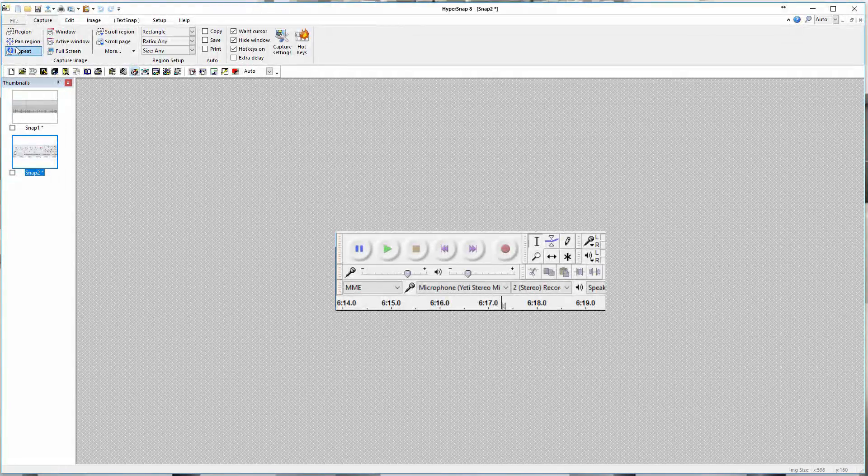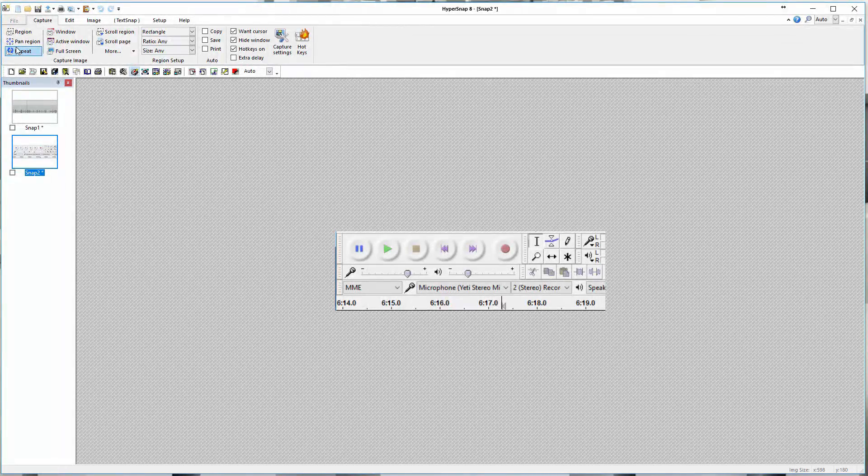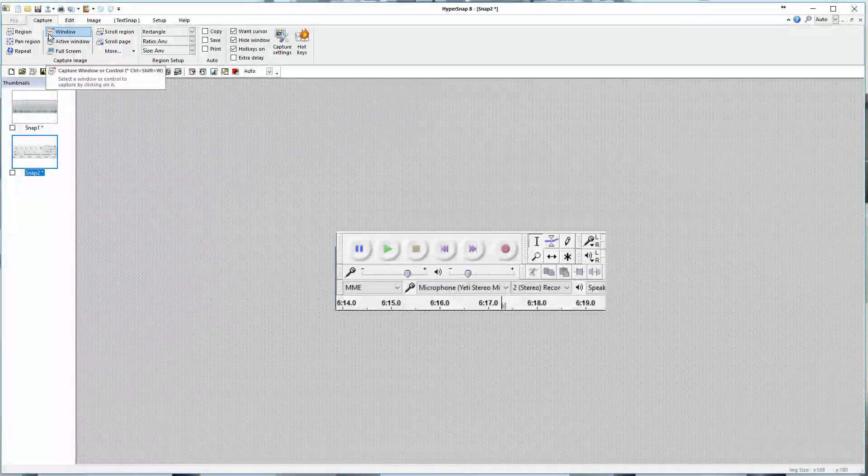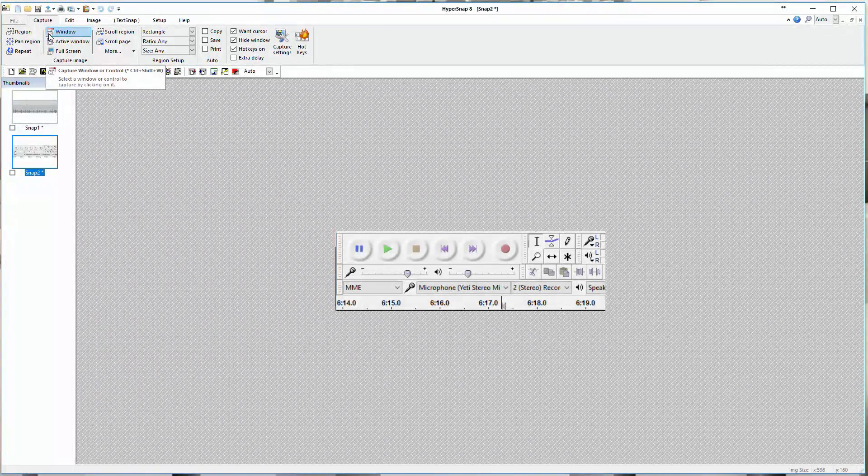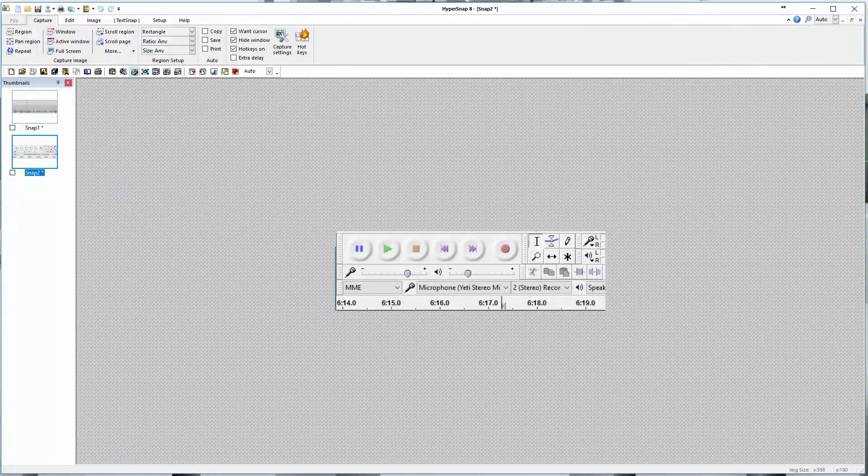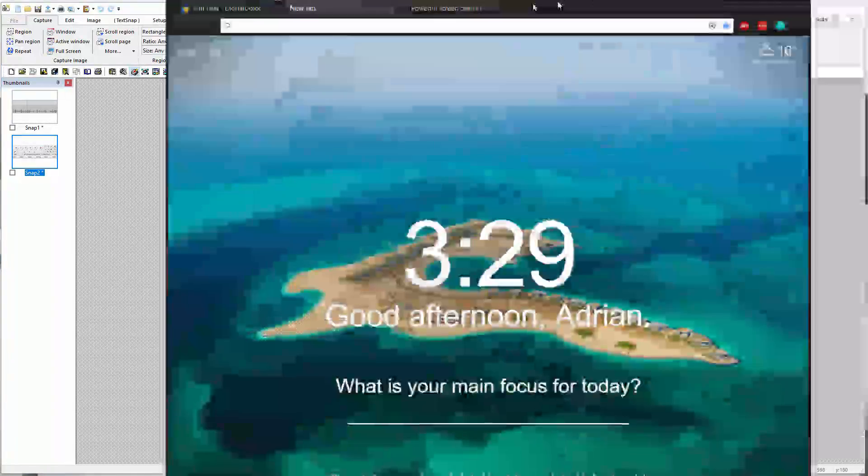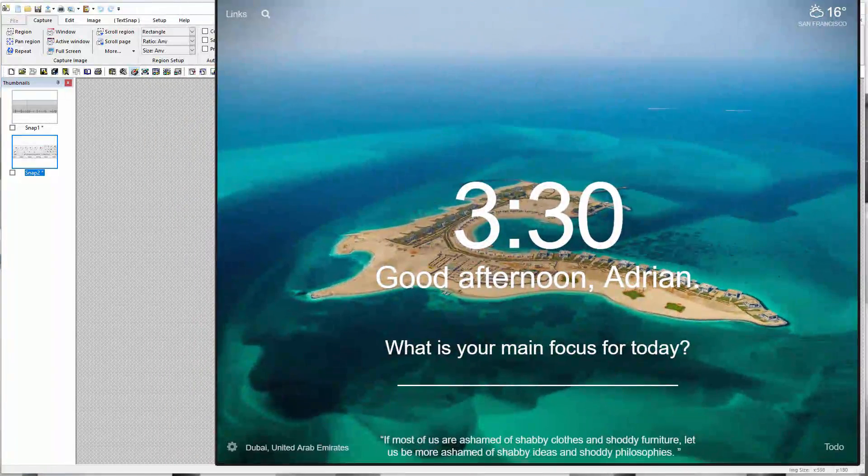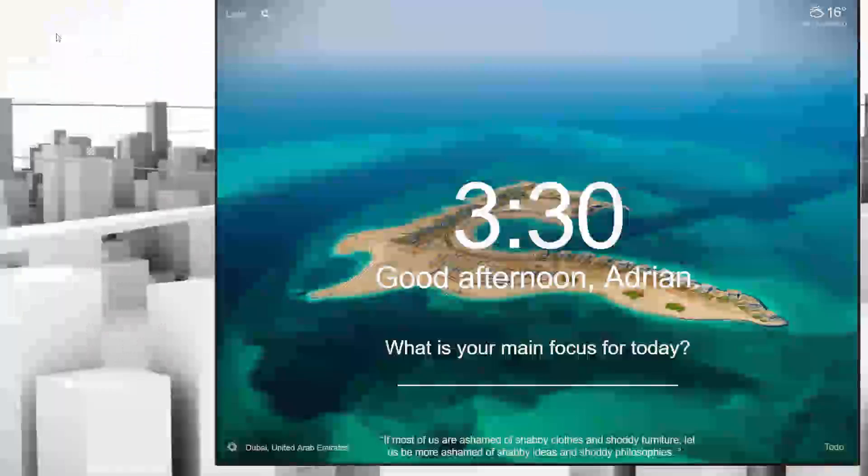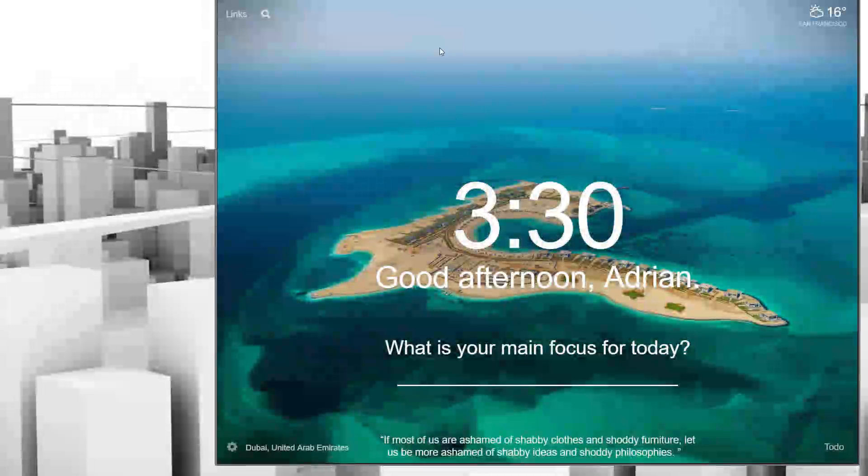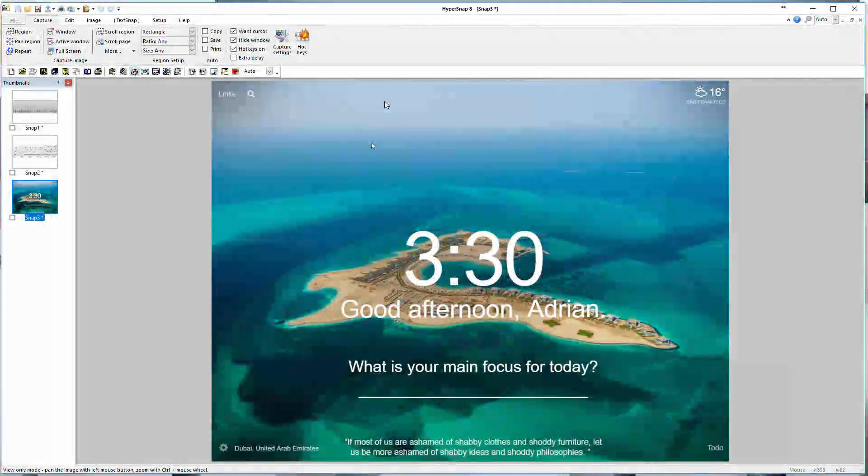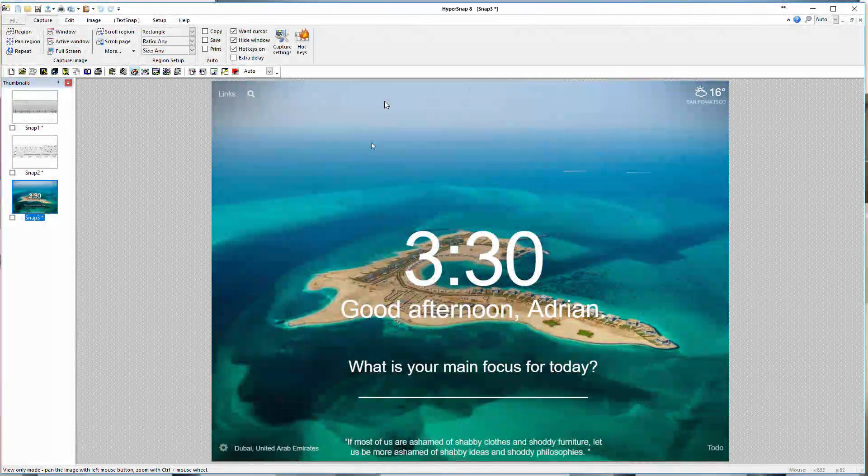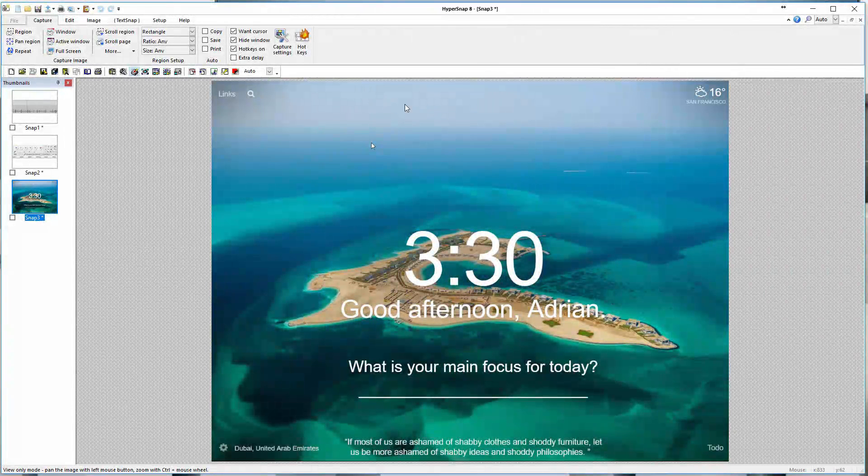Then you have some more techniques to capture things like windows. You can capture a whole window. For example, I have a tab here in Chrome. I'm going to hit window, click on the window—you can see it highlights the window here—then I'll click it, and just like that, it took a picture of everything inside the window. It got rid of the app border and everything. Really great way to capture stuff.